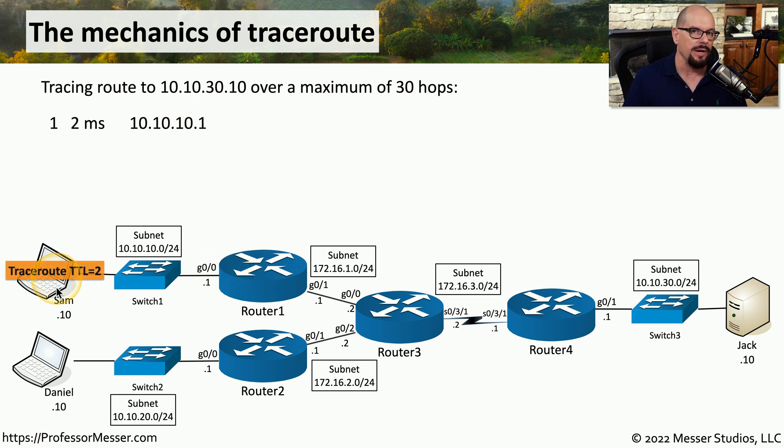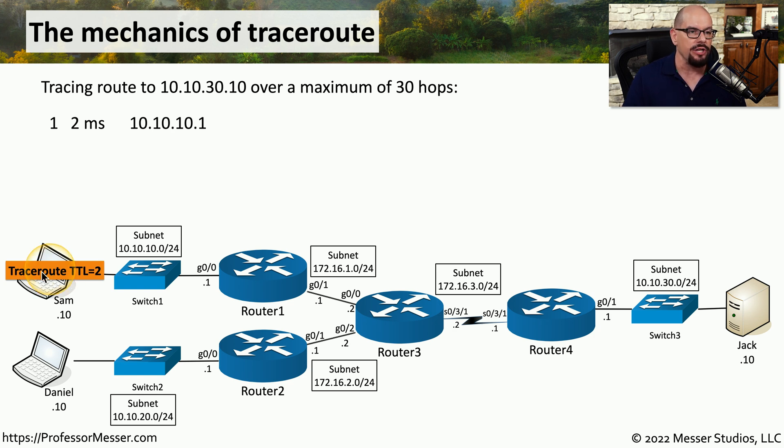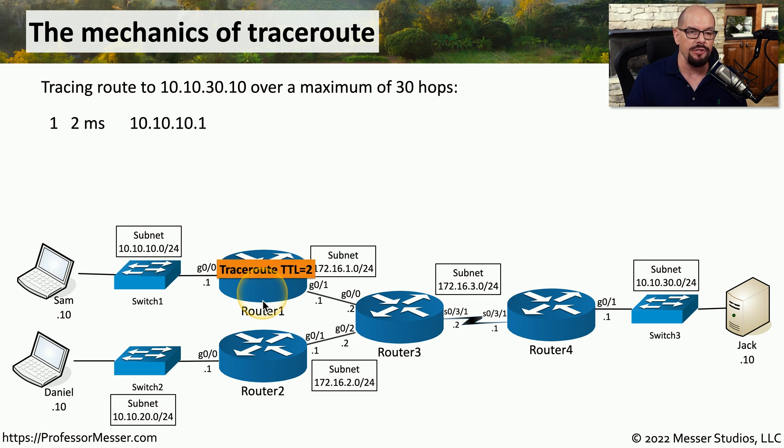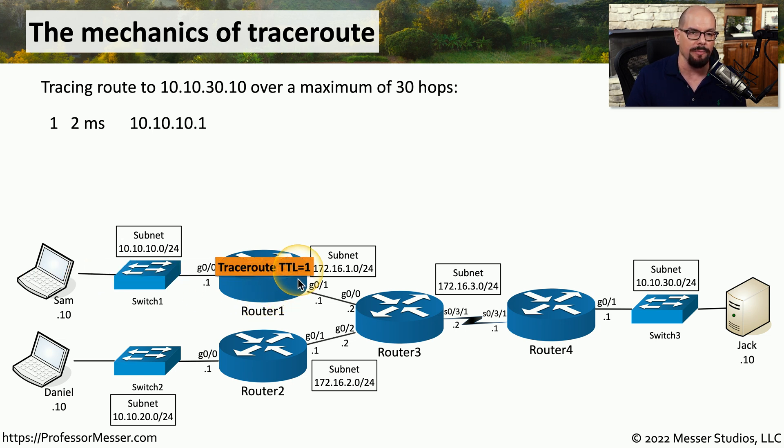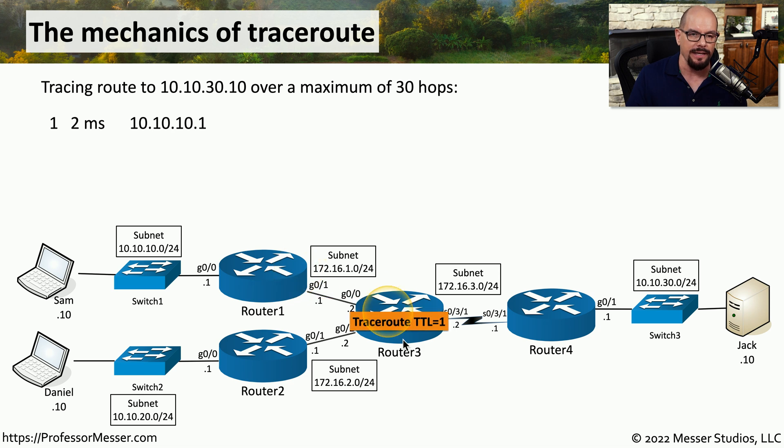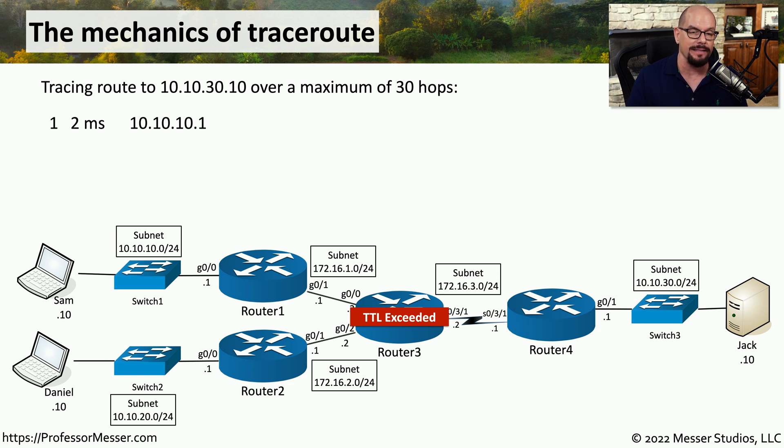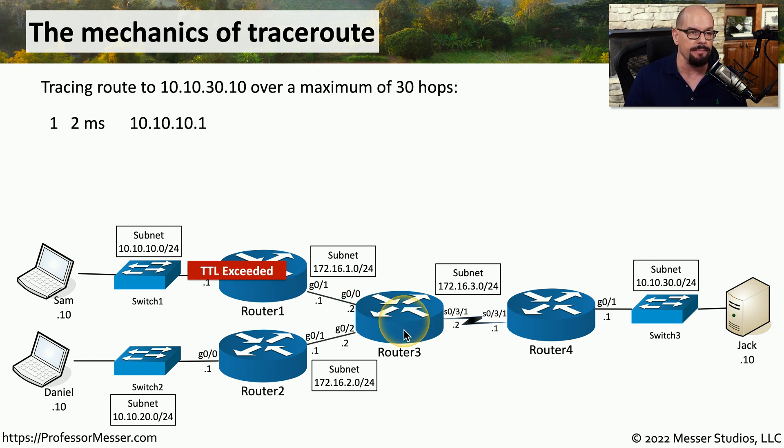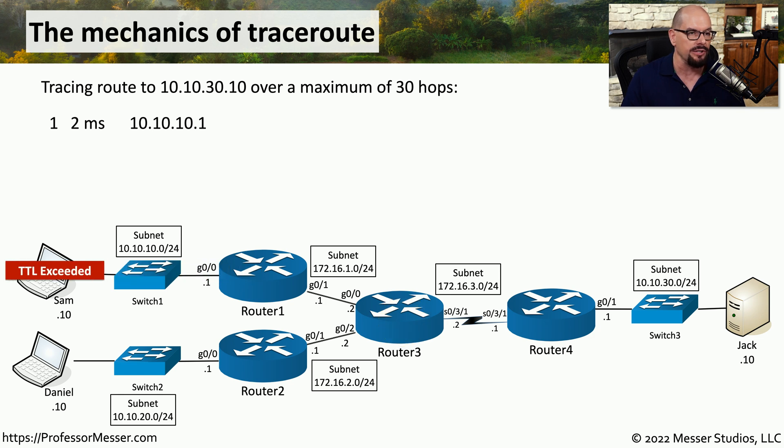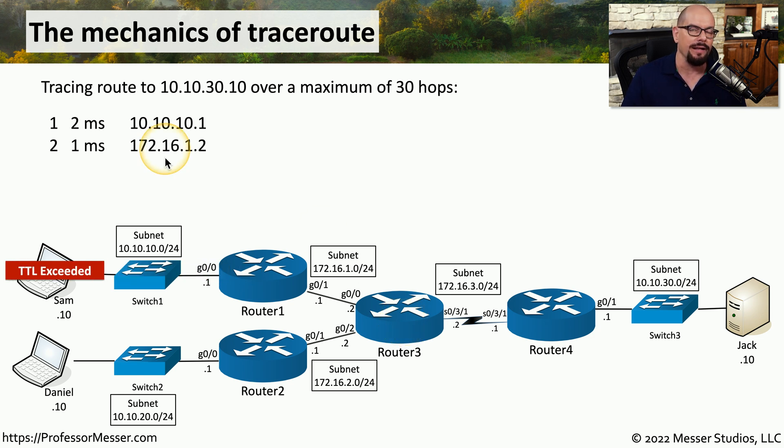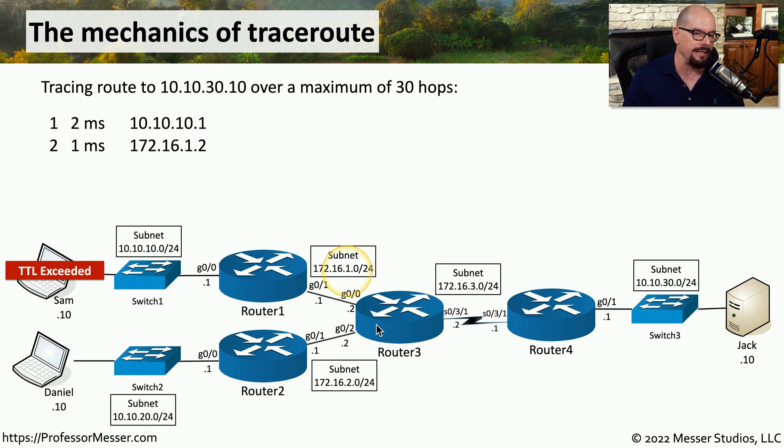Now the TraceRoute process sends another message out, but it changes the TTL to be 2. This means it will get to router 1. Router 1 will decrease the TTL by 1, continue sending that packet on its way. The next router will also decrease that number by 1. And at this point, we've now exceeded the TTL, and a message is sent back to Sam's workstation. And TraceRoute can add another hop to the route of 172.16.1.2, which is router 3.